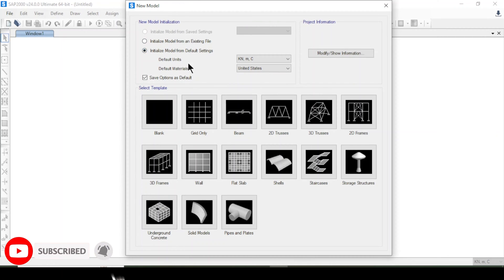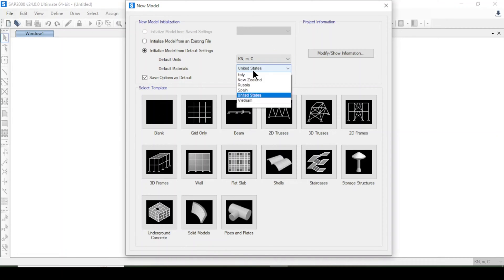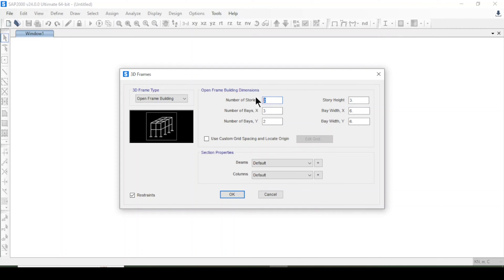We'll initialize the model from default settings with default units for force, distance, and temperature. I will select a 3D frame with 11 number of stories and 5 bays in the X direction.